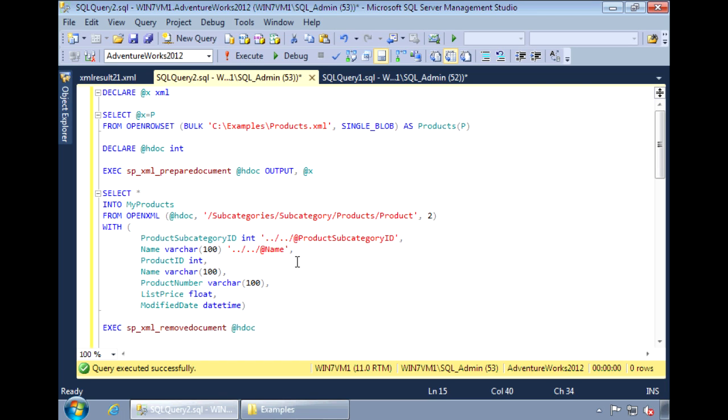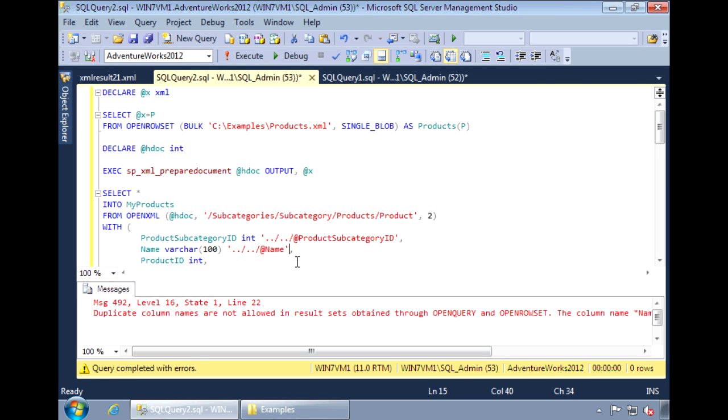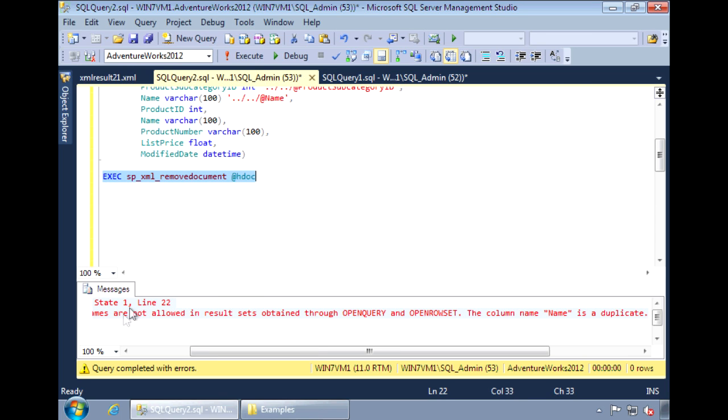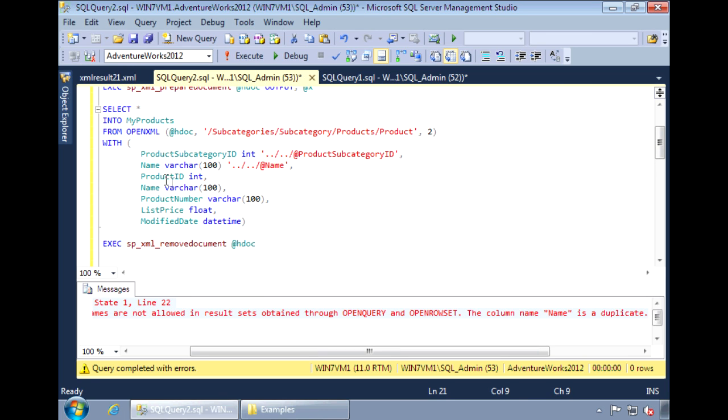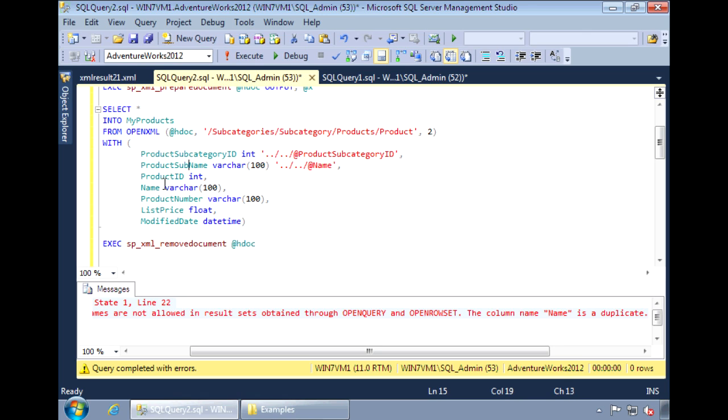Let's run the query. We get an error saying duplicate column name. This is because the name field for product subcategory and the name field for product is the same. We can change this to something else.